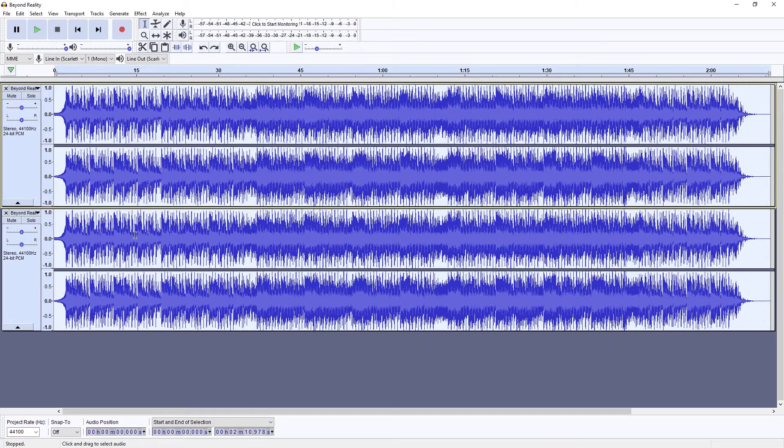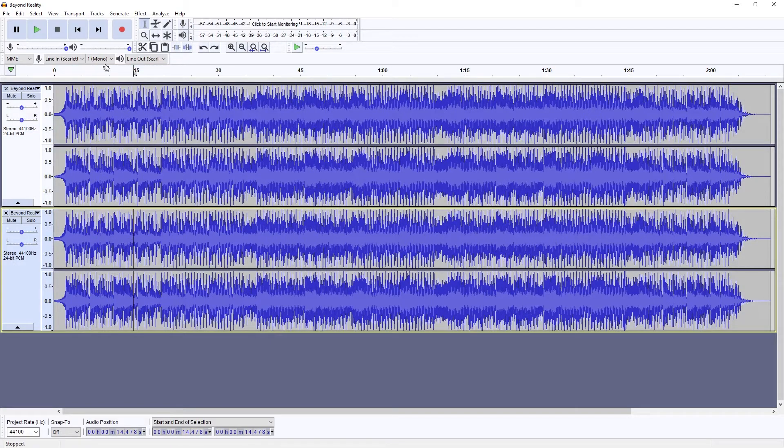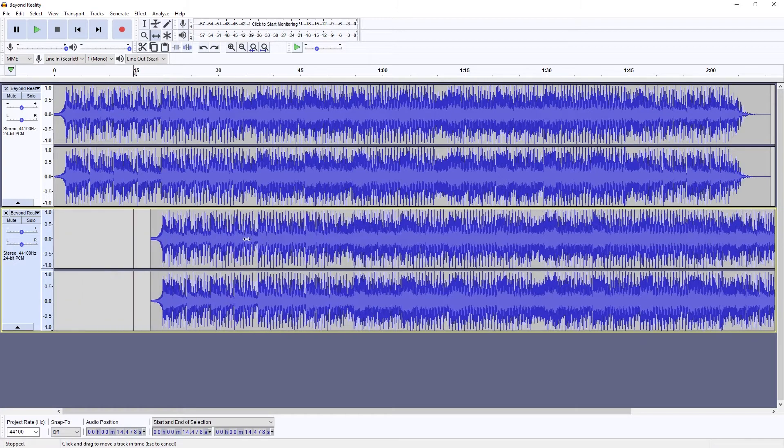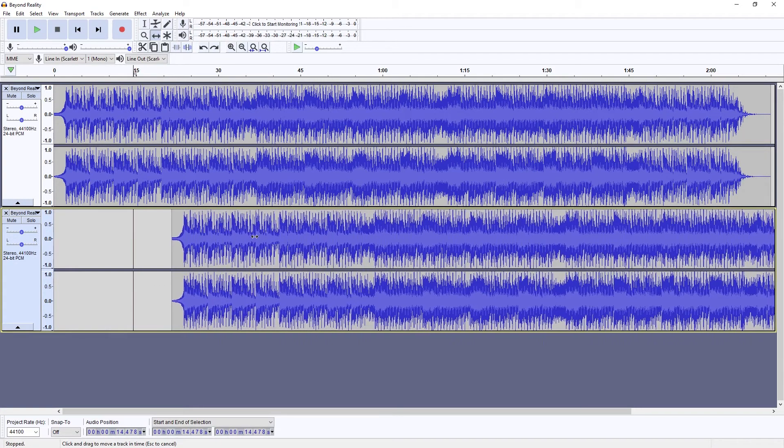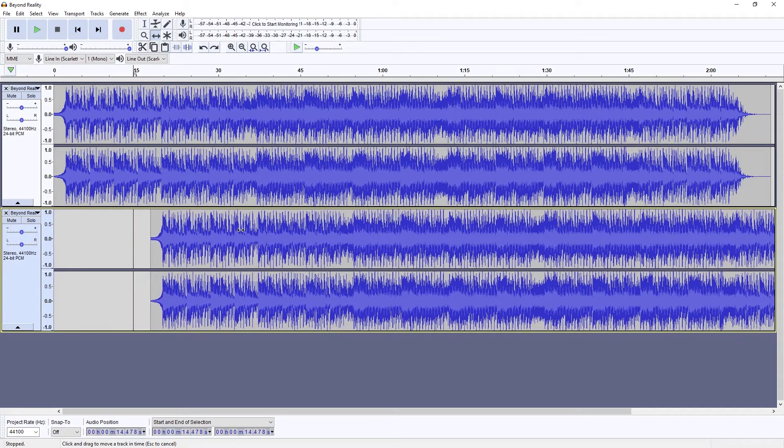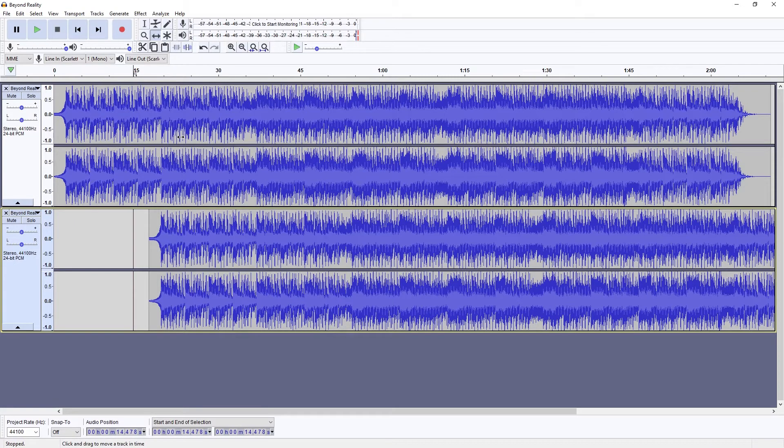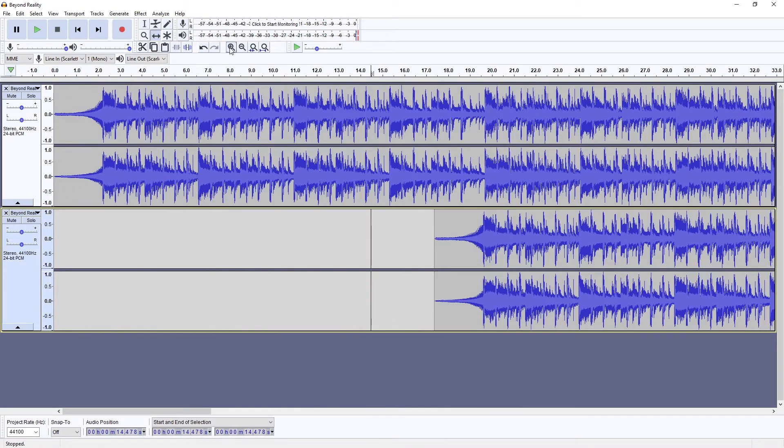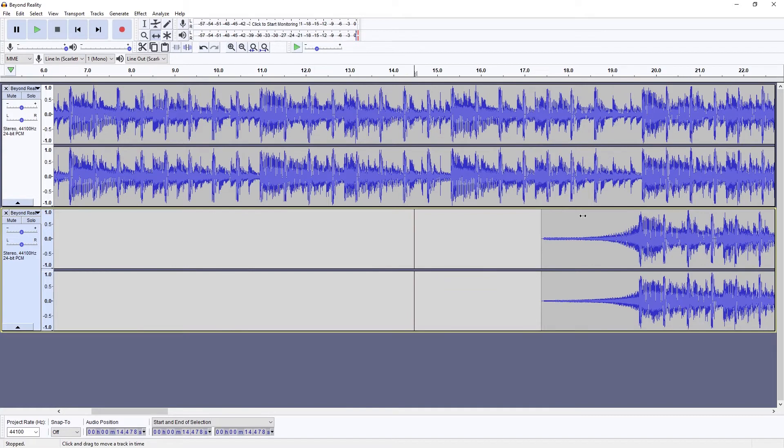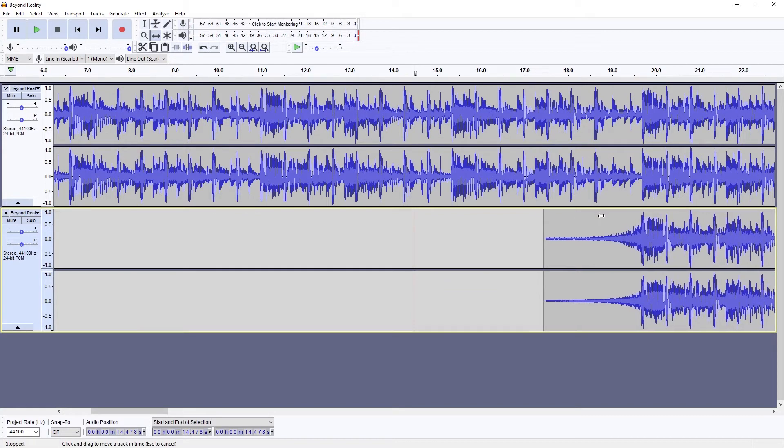Now press F5 to select the time shift tool. We're going to drag this second track later on the timeline. A lot of background music has different layers and repetitive sections. Our goal is to line up these two tracks so that what is playing is similar, but at different points in time.